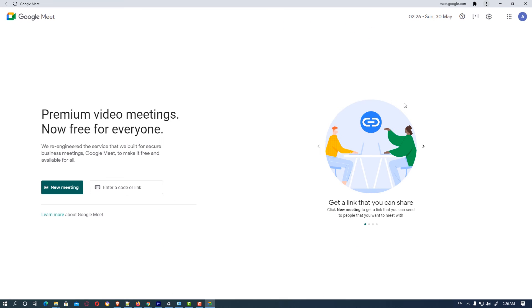So our app appears on our PC. We can now go to Google Meet from here.